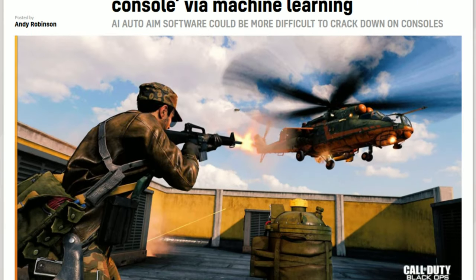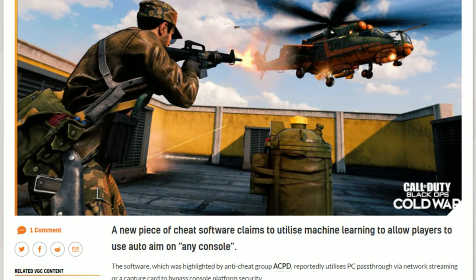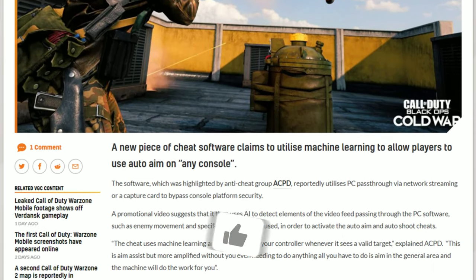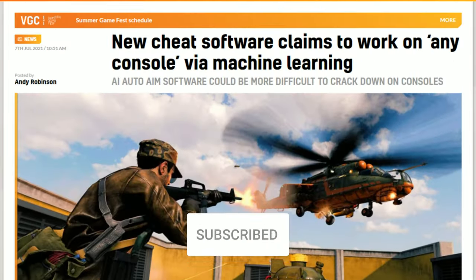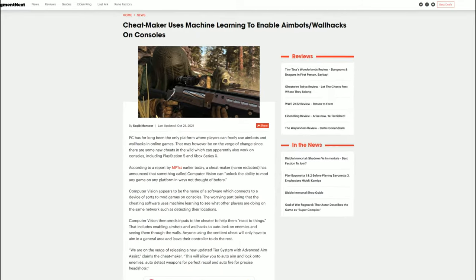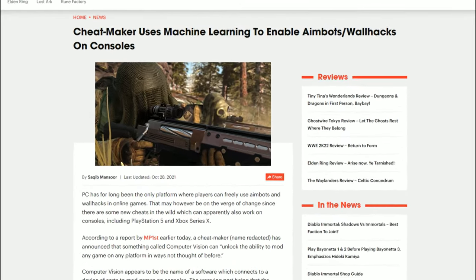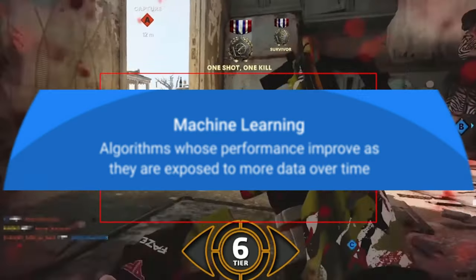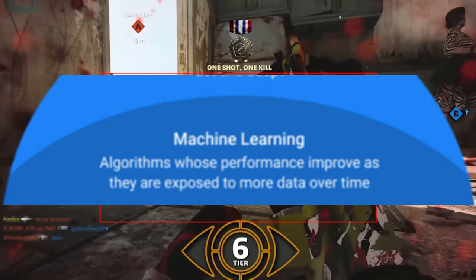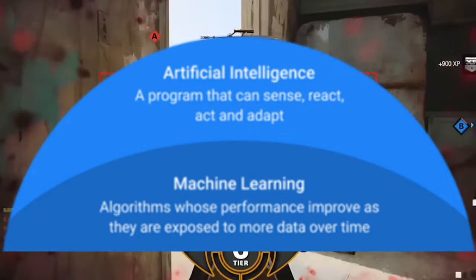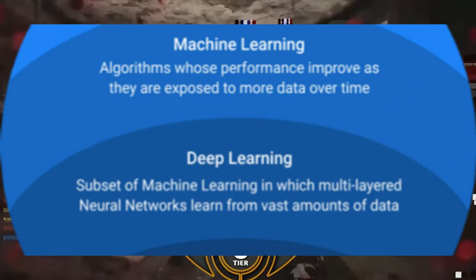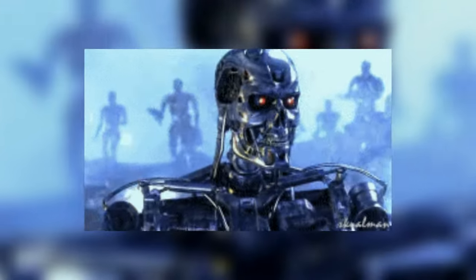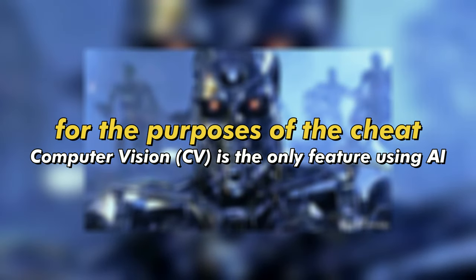About a year ago you probably heard about undetectable hacks on console which use machine learning, computer vision, and AI. A lot of the reporting around this was just throwing buzzwords around. Machine learning is a subfield under artificial intelligence, computer vision is a subfield under machine learning. It's not Skynet like a lot of articles make it seem.